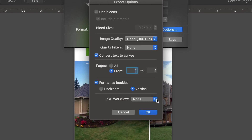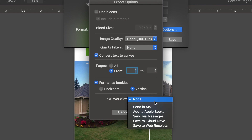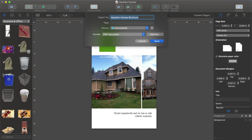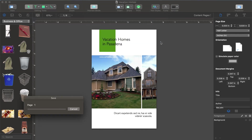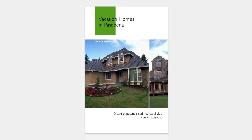If necessary, we can also choose a PDF workflow, which optimizes our PDF for various situations. For example, if we need to send it by email, then the file needs to be compressed. Let's leave that at None. Click OK and save our PDF. And voila! We've got our exported document ready to be sent to the print shop.